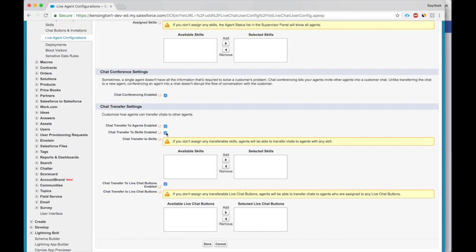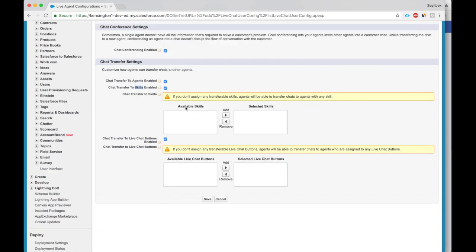While this one is transferring based on skill. So maybe someone from the payments department, but you're from the receivables department. You know that you need someone from the payments department, so you just send it to whoever has that skill. We haven't enabled any skills, so this is empty. Let's click Save.